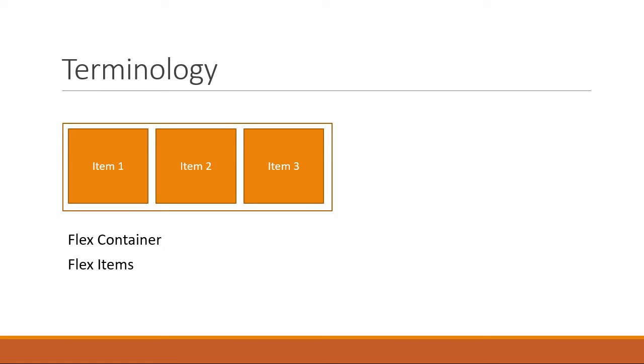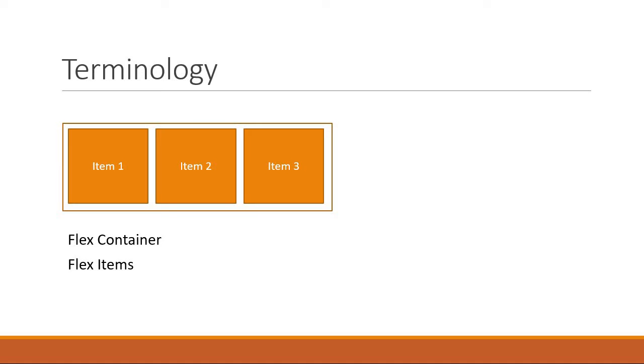If you take a look at sample HTML, the parent div is the flex container and all the children divs are the flex items.